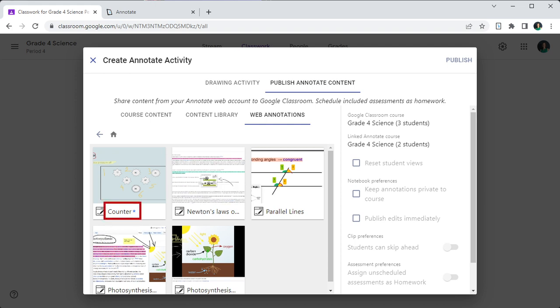You may notice a blue star next to the file type icon for a few files that have already been published to courses. This indicates that the latest changes to the notebook, clip, or web annotation have not been published to the course, therefore they are not yet available to students. You need to publish the latest version of the file again for your latest edits to be visible to students.